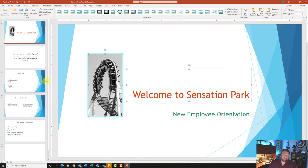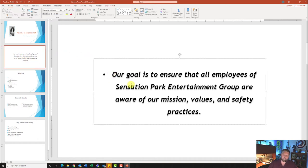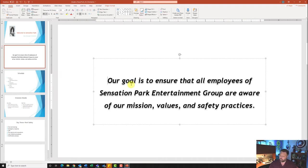For step number five, we want to move to slide number two. Click on slide two, and it wants me to remove the bullet from the paragraph. I'll click right in front of the 'O' for 'our' and hit the Backspace key once — that will get rid of that bullet point for me.